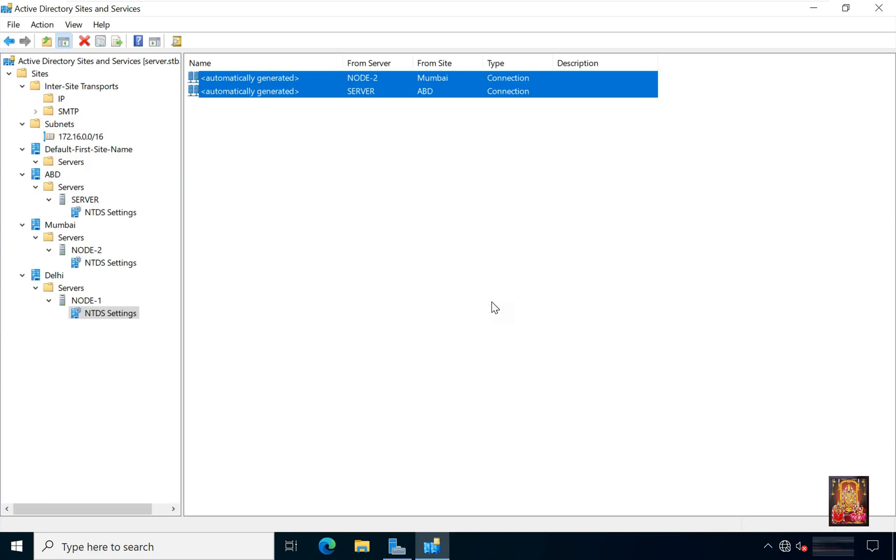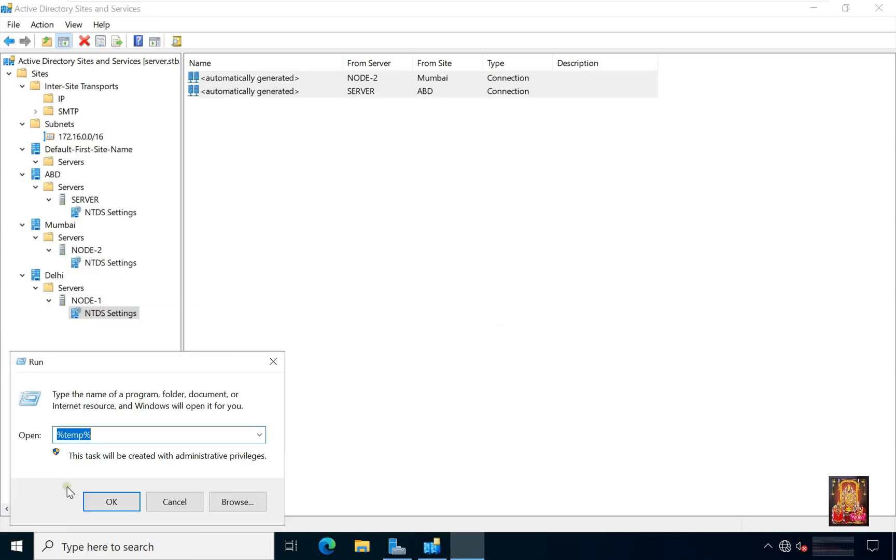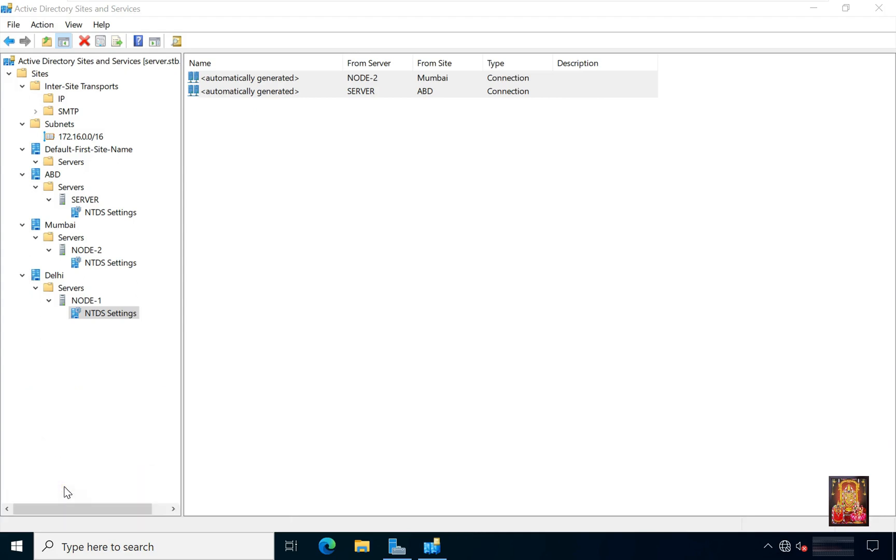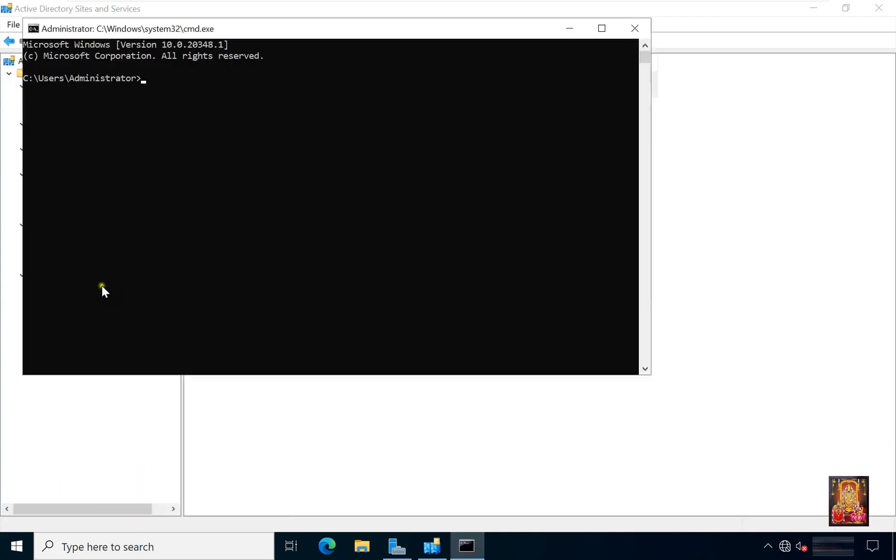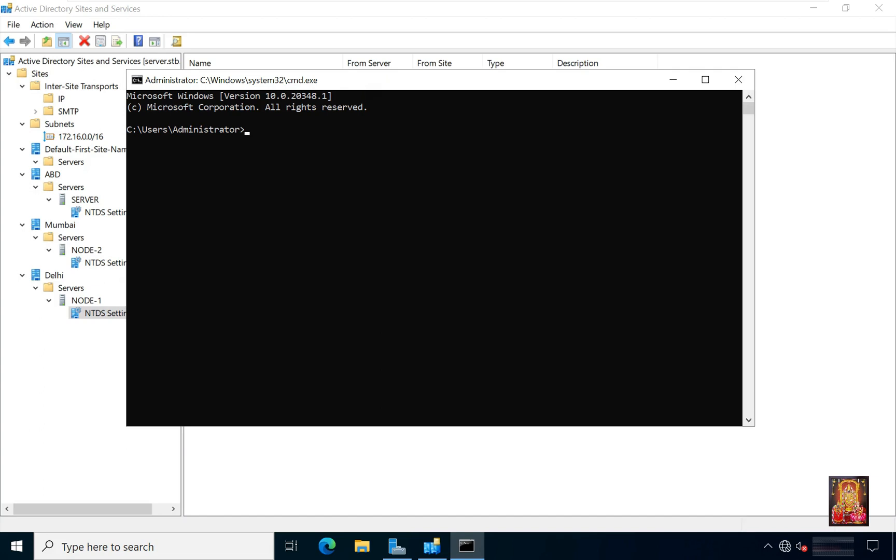After all sites replications, I am going to check our site are proper replicate or not. Go to command prompt. Type repadmin, space slash queue. Press enter. What is the use of this command? It is normal to see items in the queue.